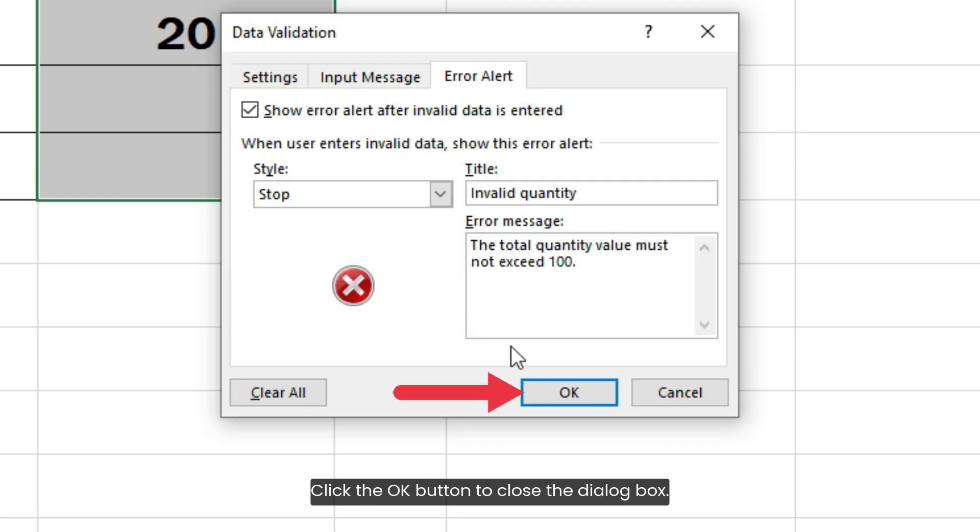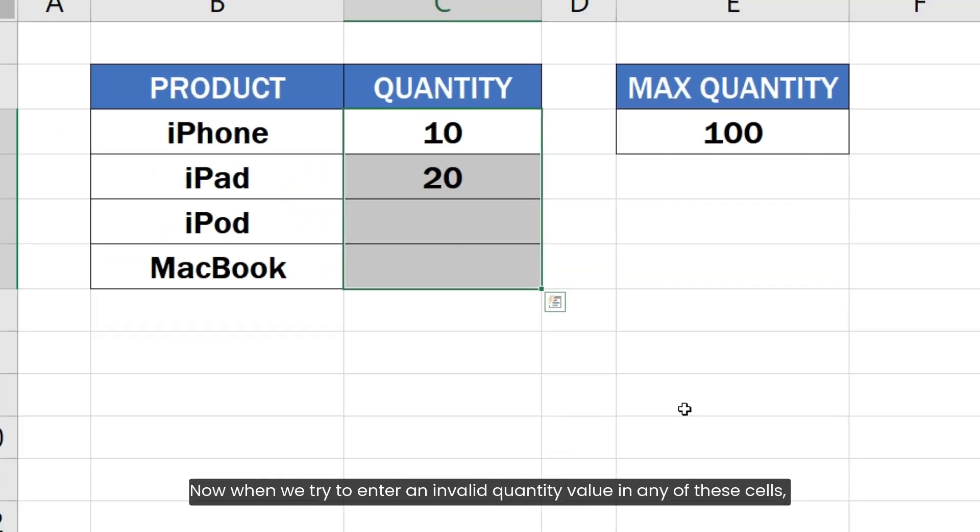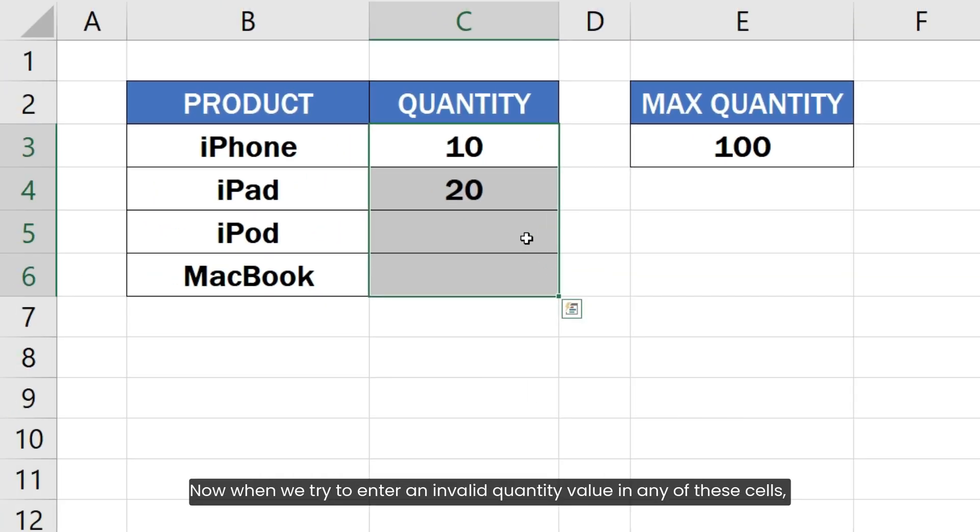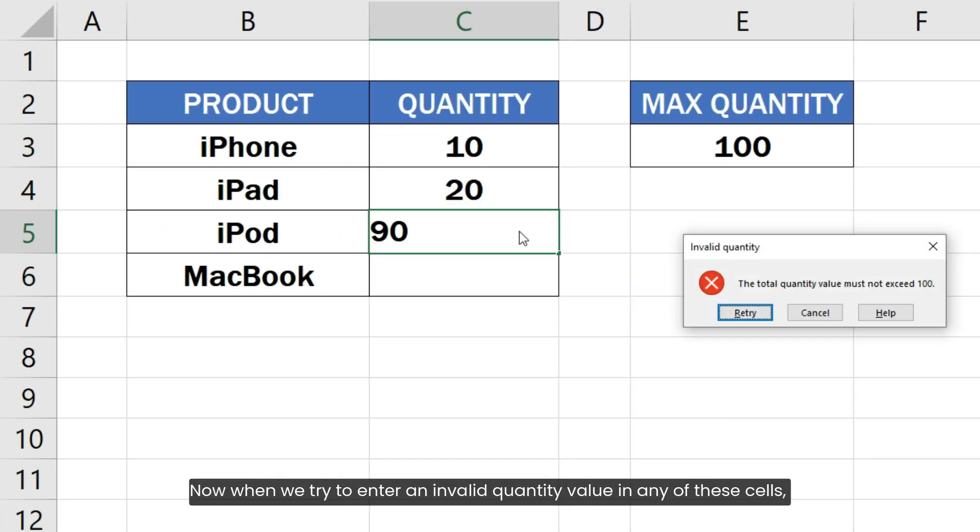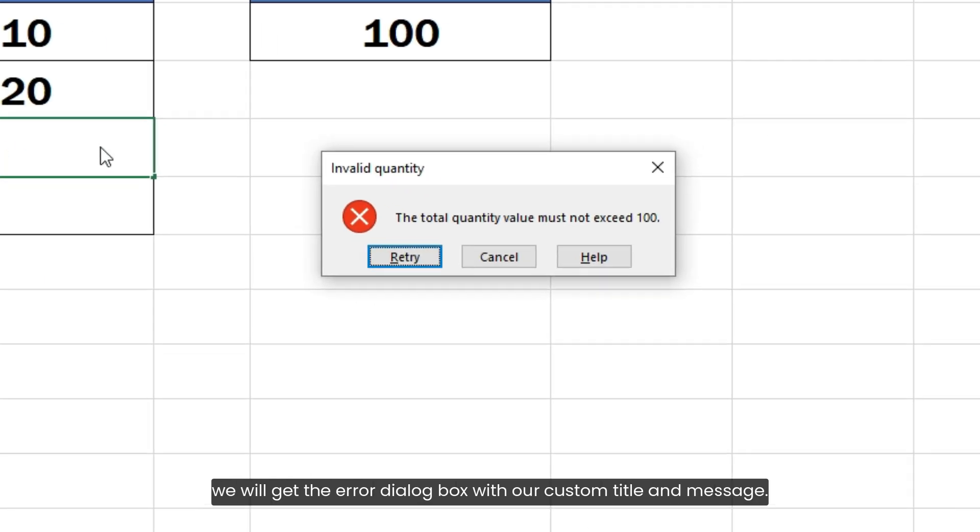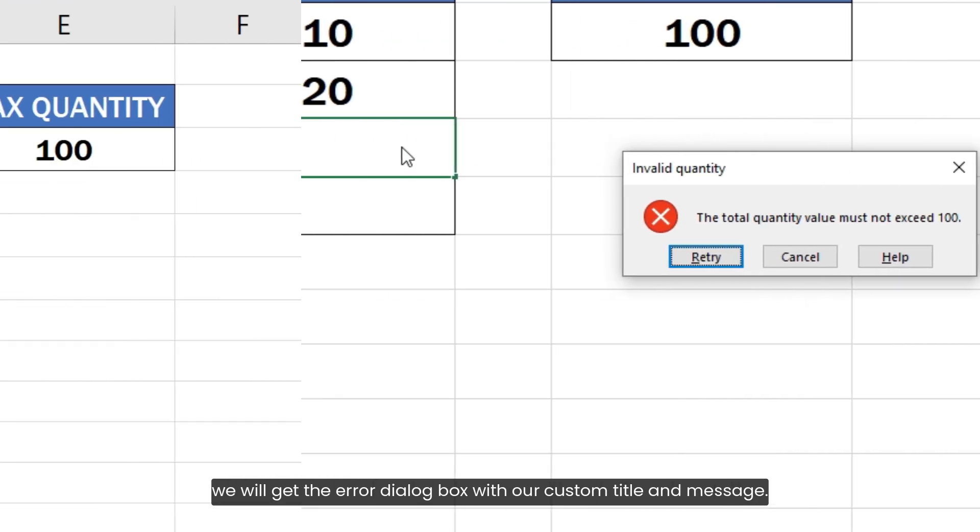Click the OK button to close the dialog box. Now, when we try to enter an invalid quantity value in any of these cells, we will get the error dialog box with our custom title and message.